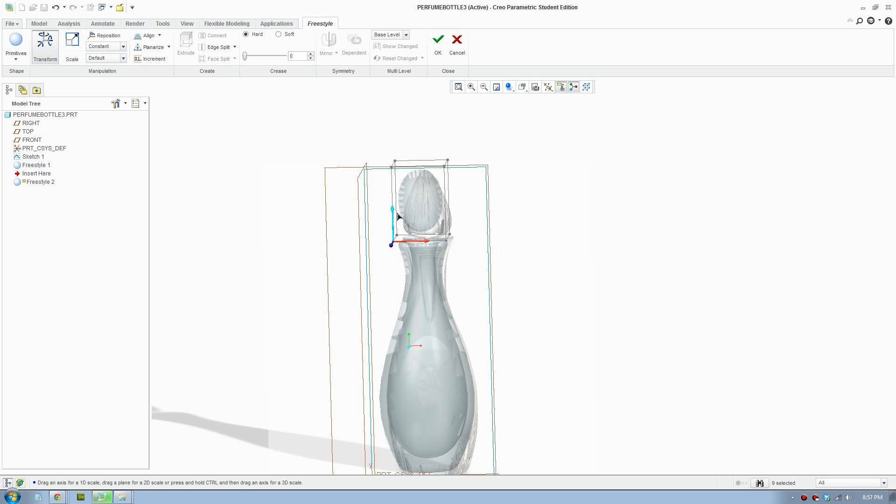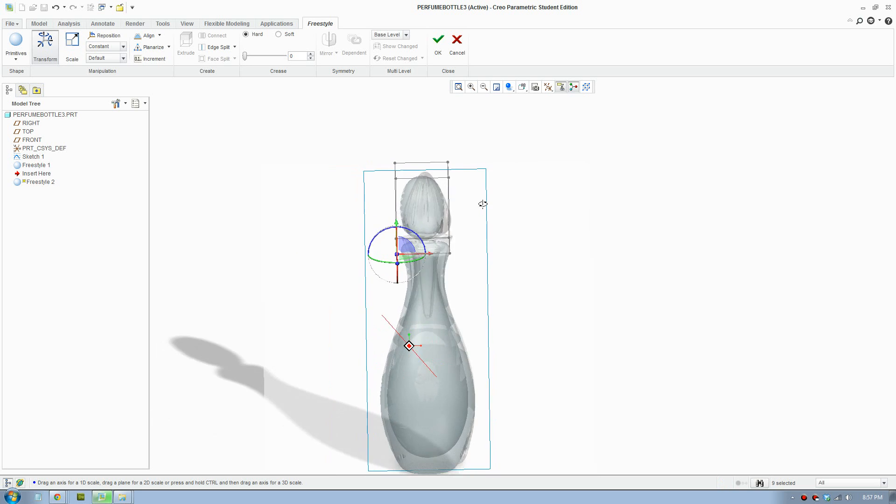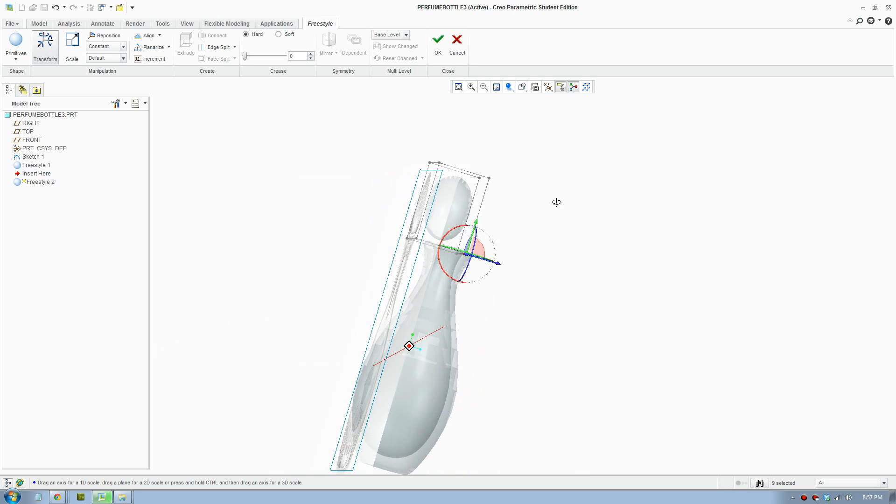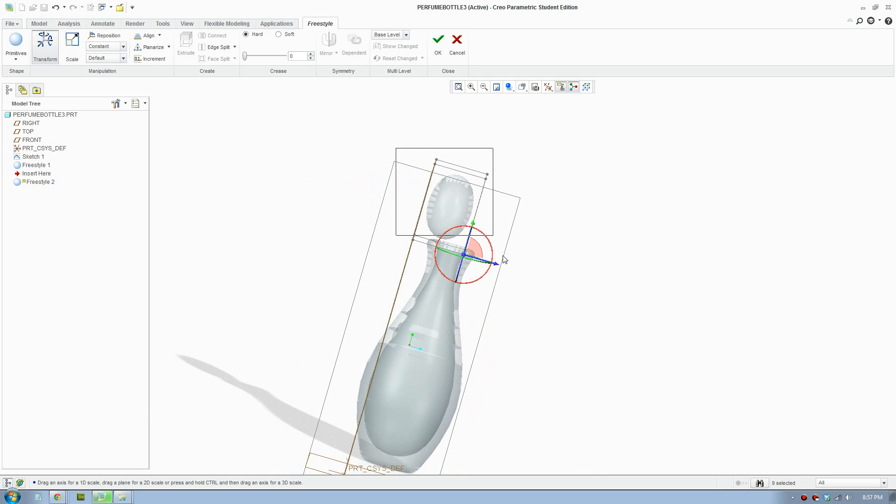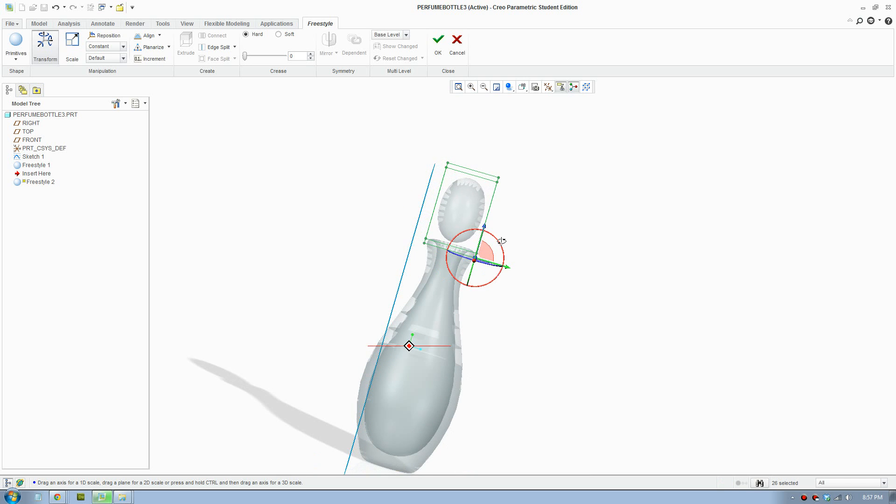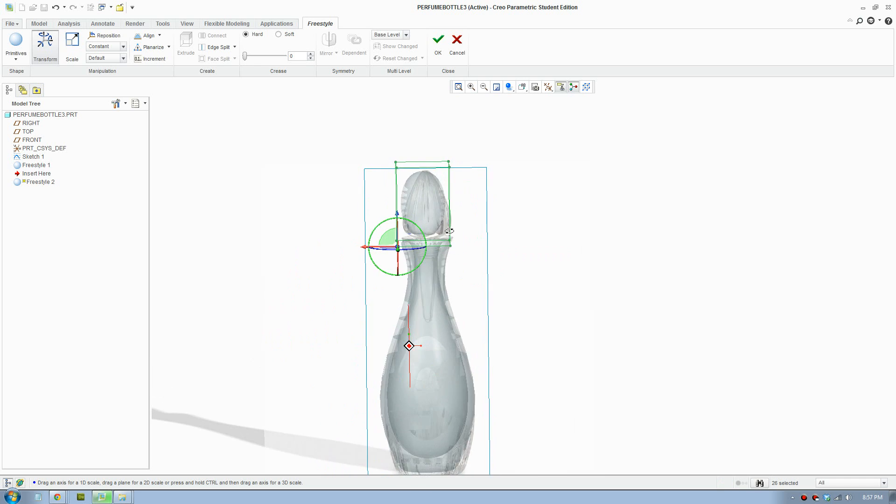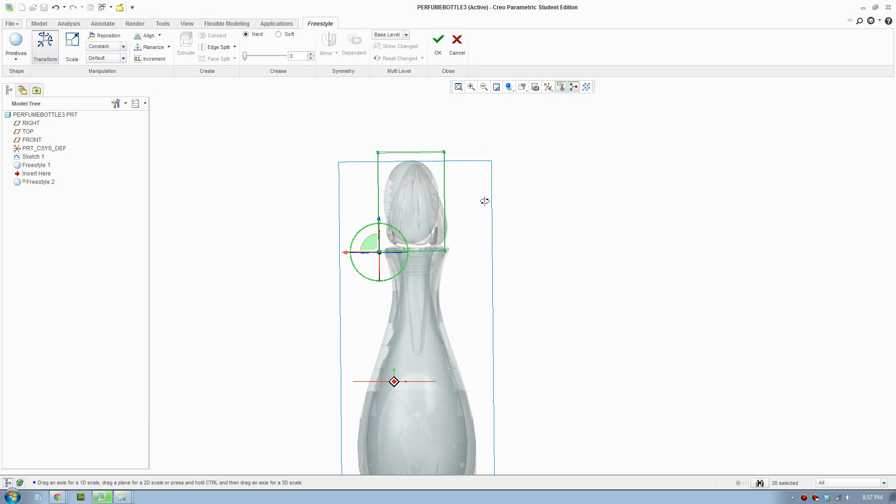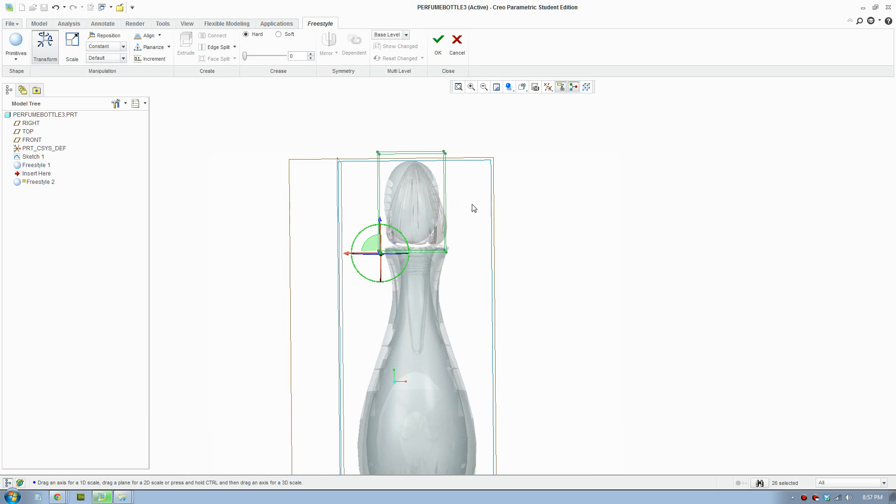Just play around with this, make it in the middle. There you go, that looks a lot better now.